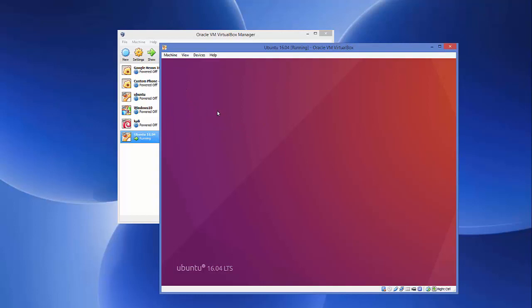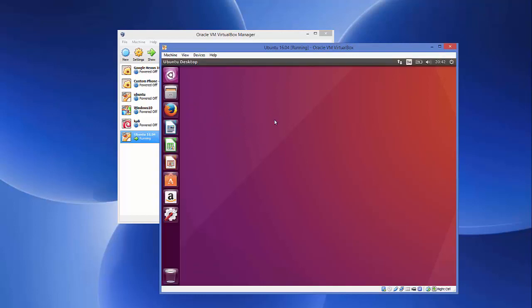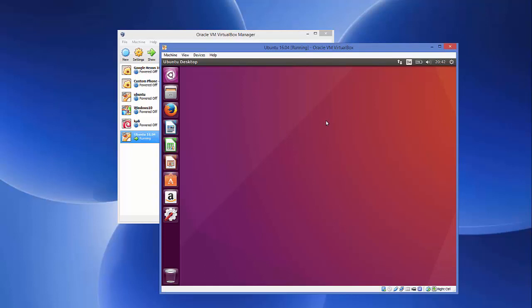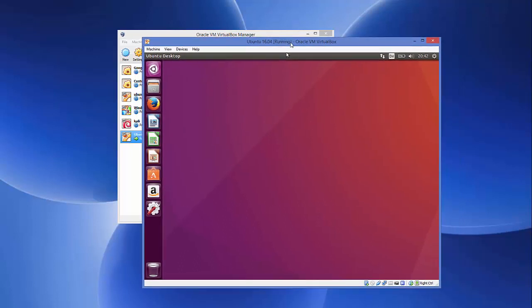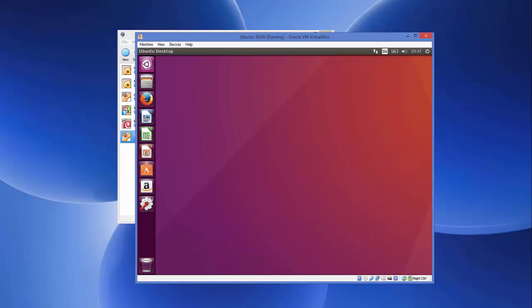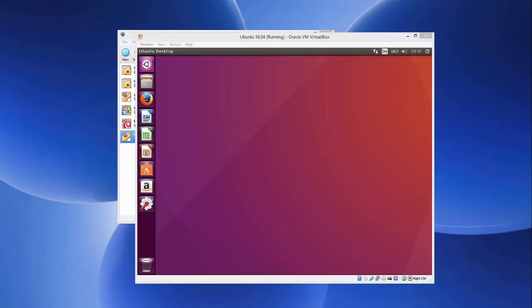The Ubuntu operating system will start up on VirtualBox. Enter the password you set during installation and press Enter, and you'll be taken to the Ubuntu desktop. You can see all the sidebar icons and standard Ubuntu options. Checking 'About this Computer' confirms the 64-bit version, the disk size, memory, and device name you configured. That's how you install Ubuntu on VirtualBox!